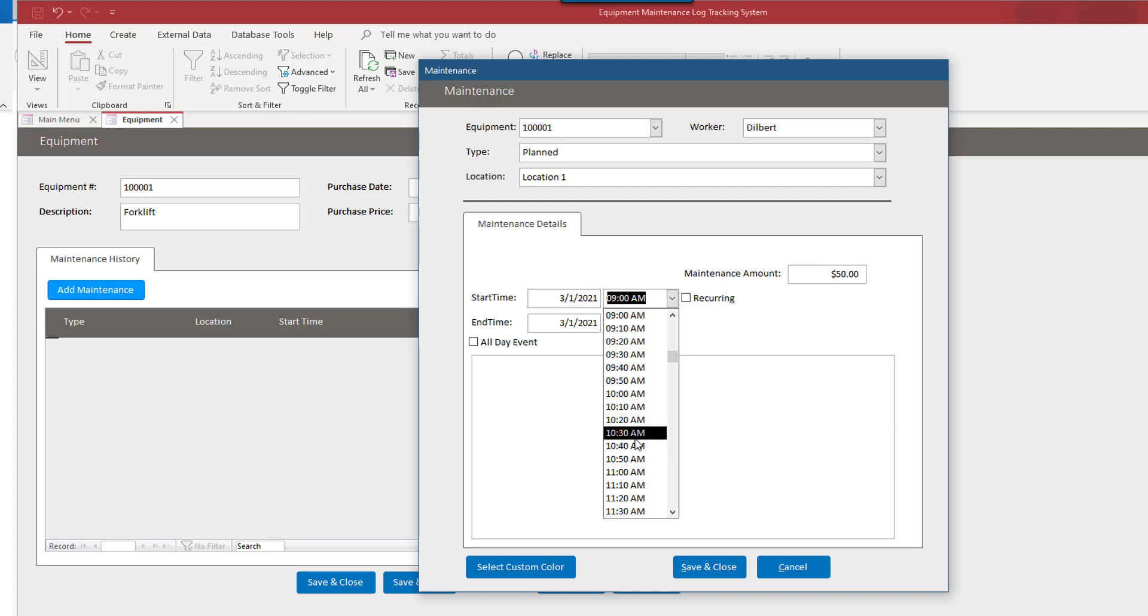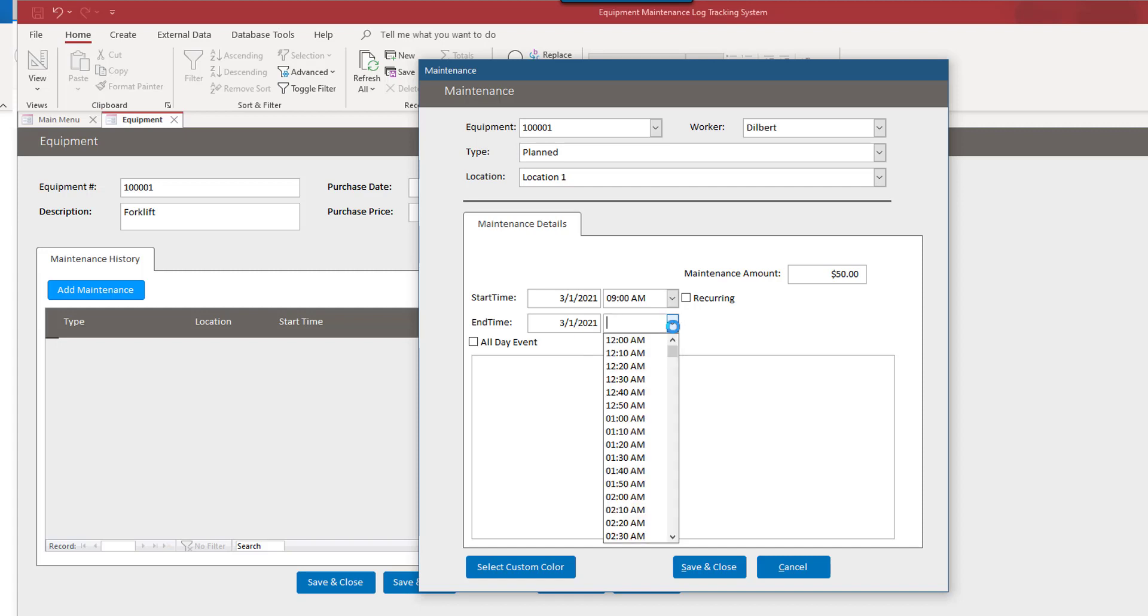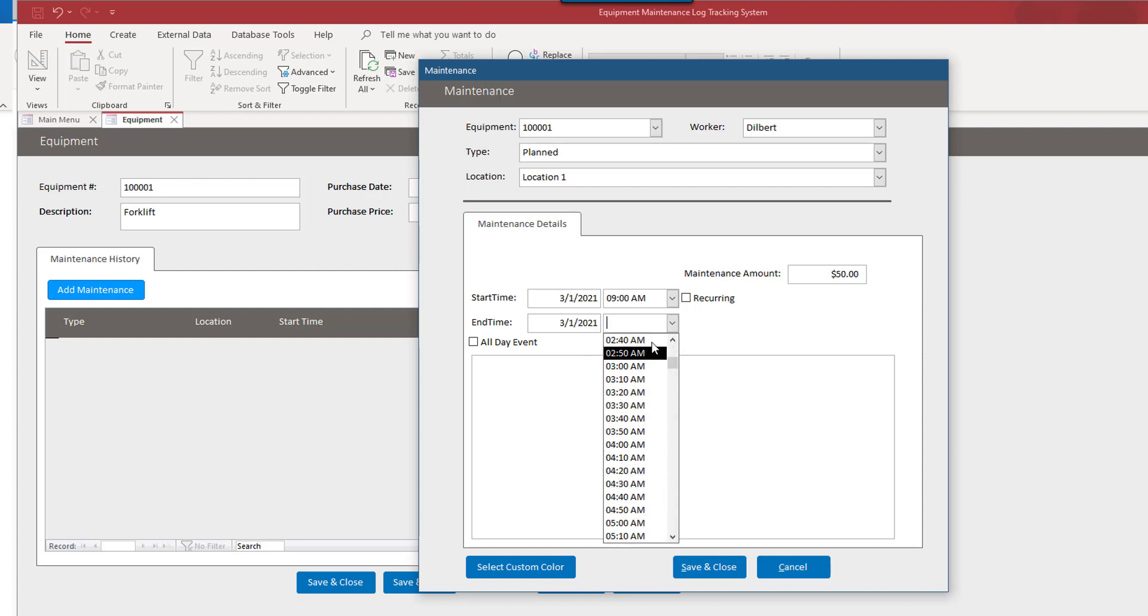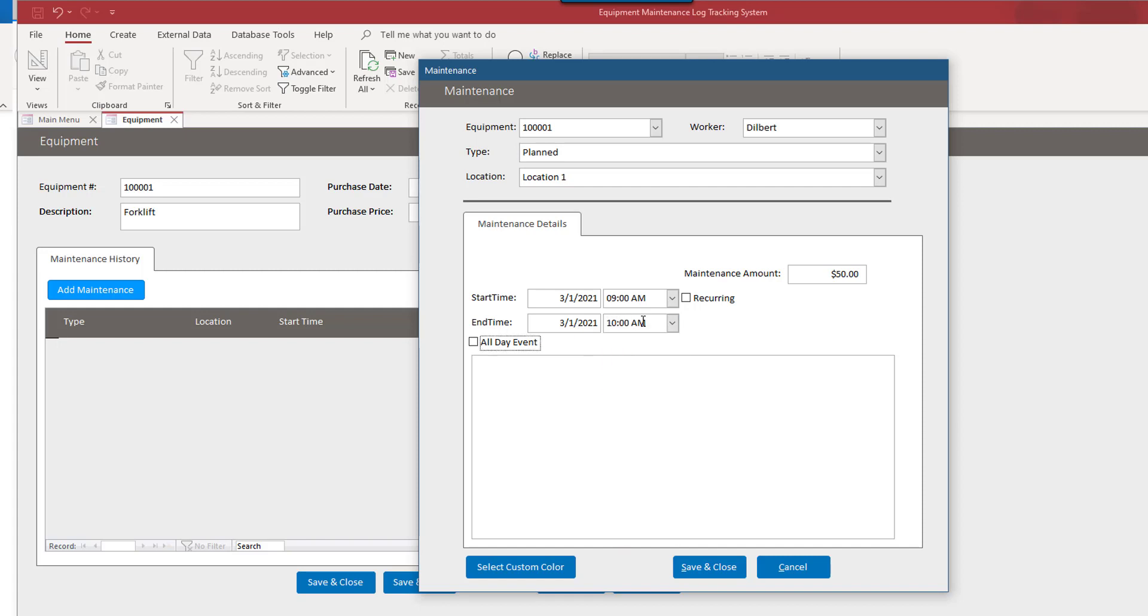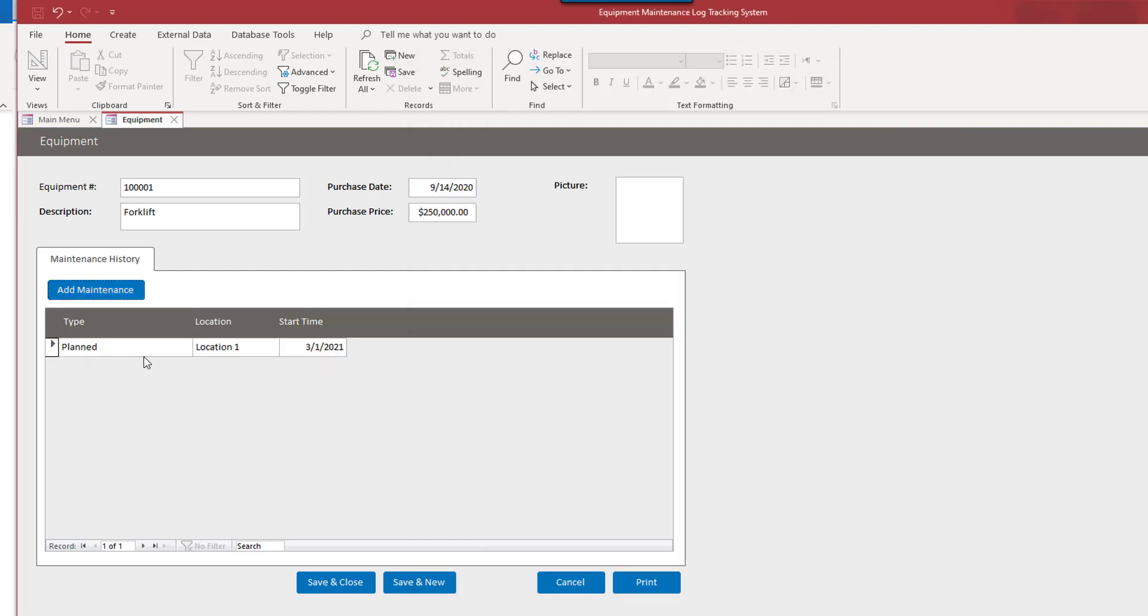That's not set in stone either. So you can, we can change this. So let's say that we're working on it for an hour. So we'll just do it that way. And I'll save and close. We can select a custom color just as we do for employees, but I'll leave that alone for now.